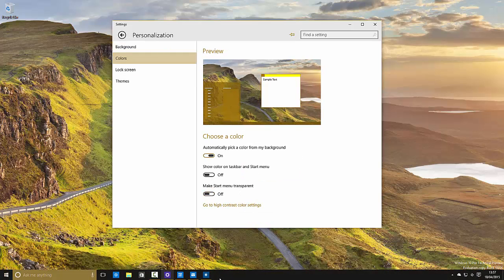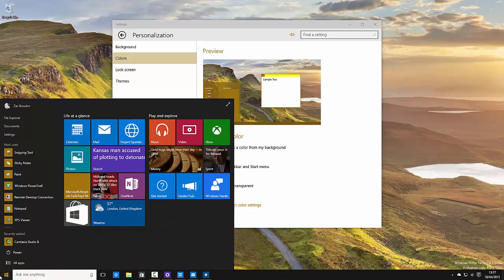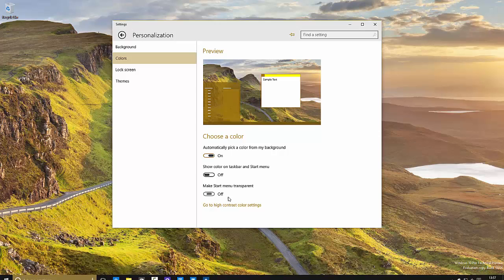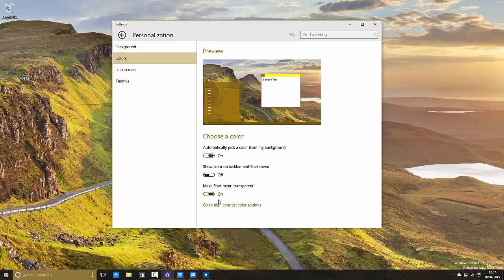So if we turn it off, see when you turn the start menu transparency off, the taskbar also turns into something that isn't transparent. So keep that in mind.